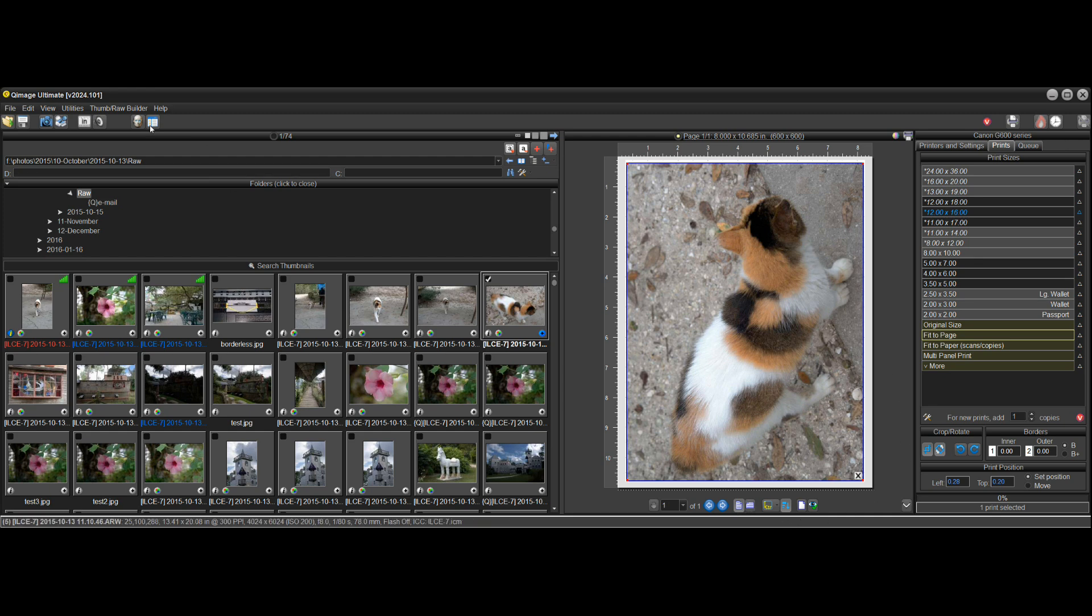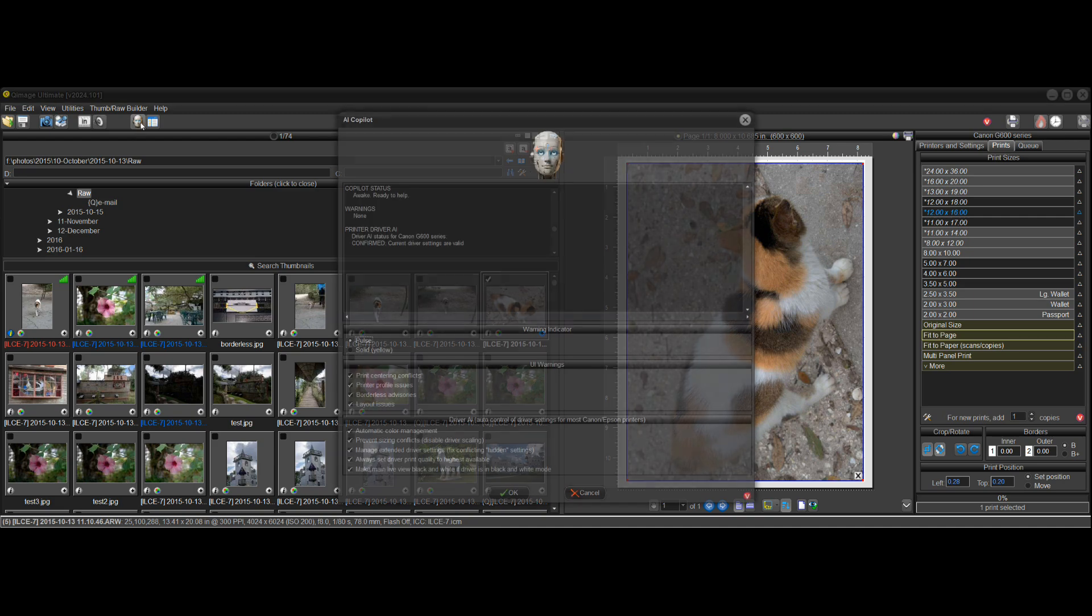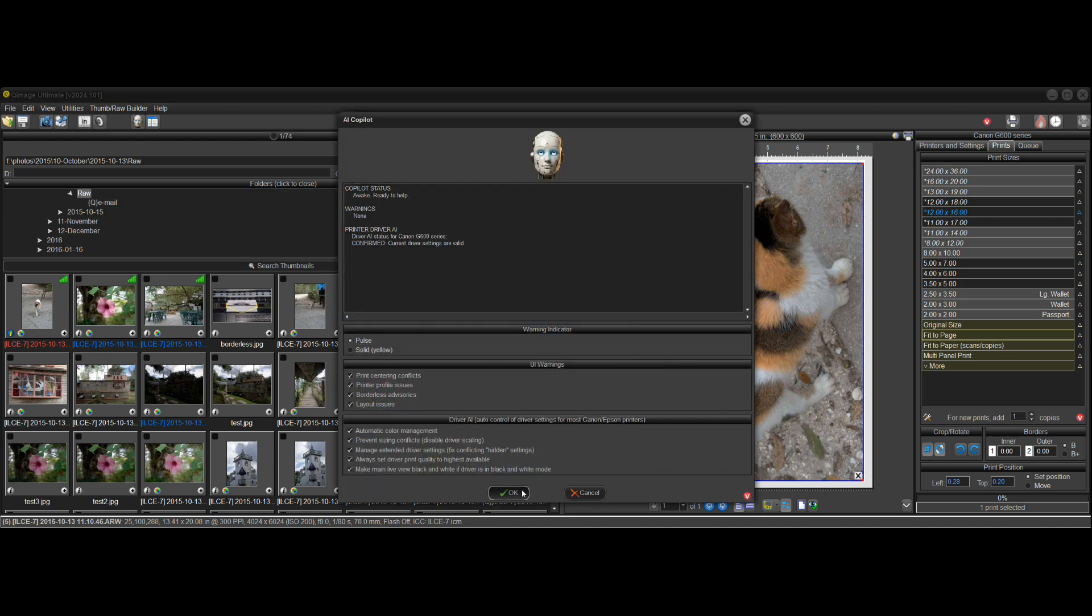And now, as you can see, the bot is happy up here. If I click on it again, there's no warnings now. So you know that the print is centered.